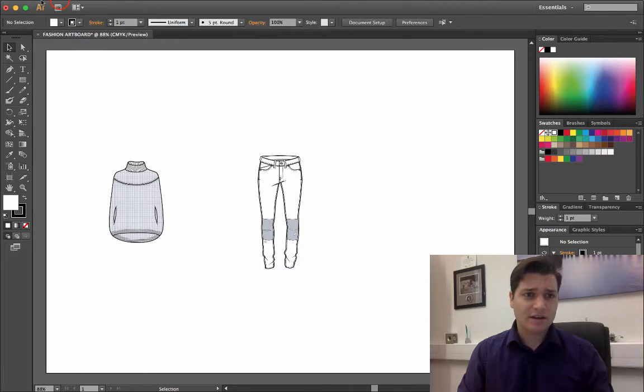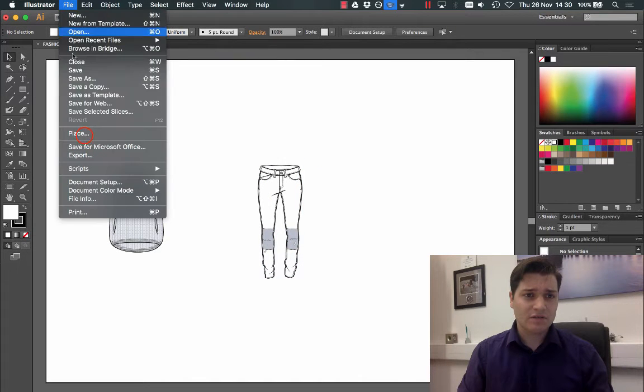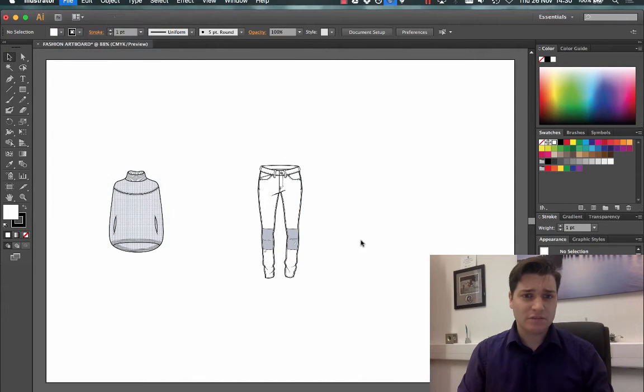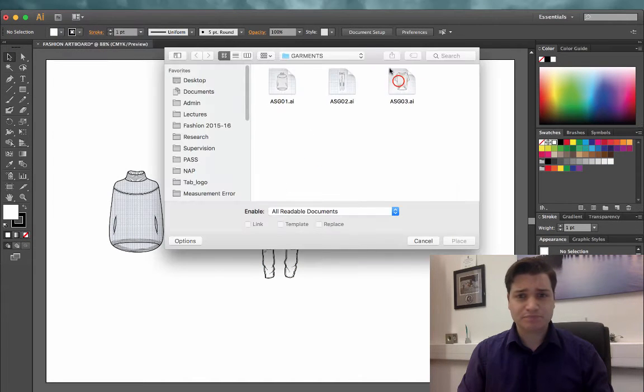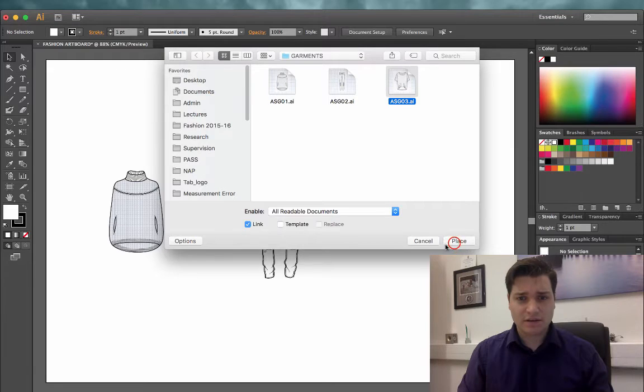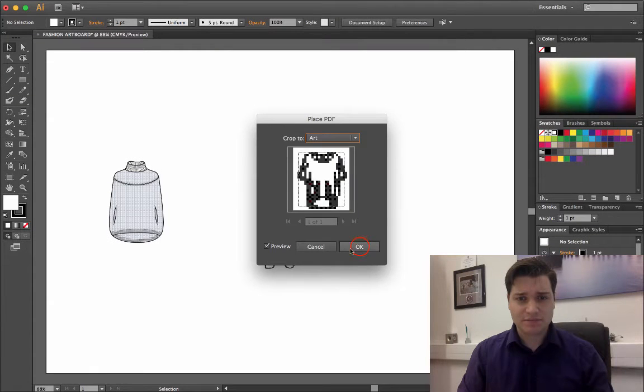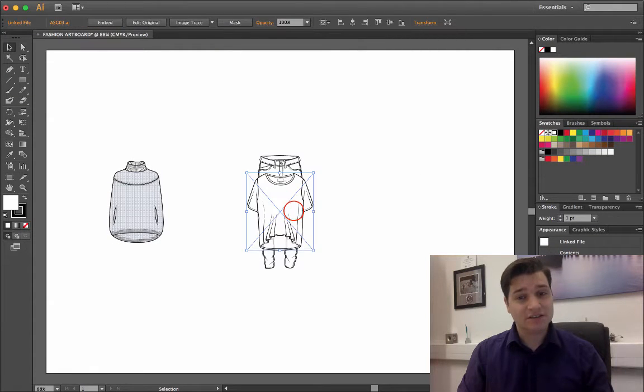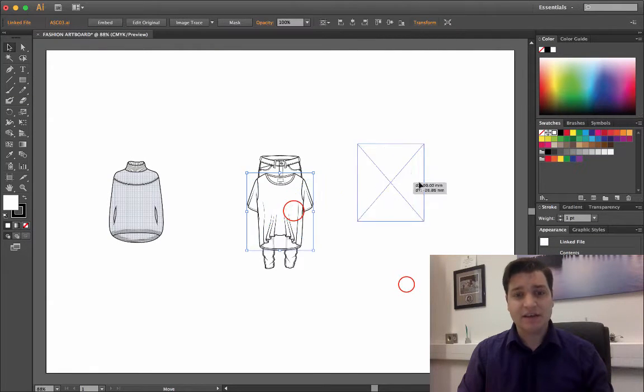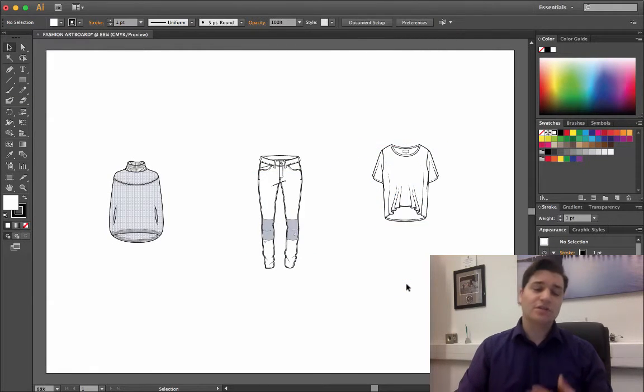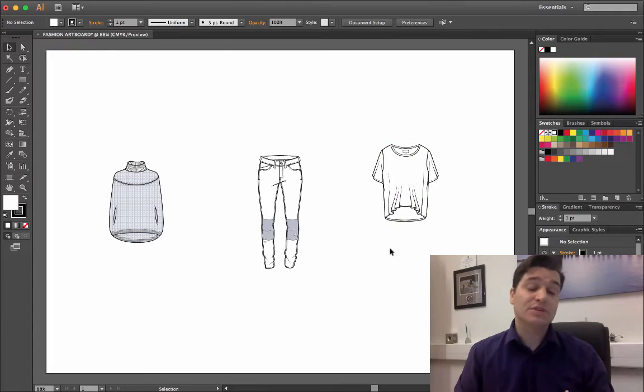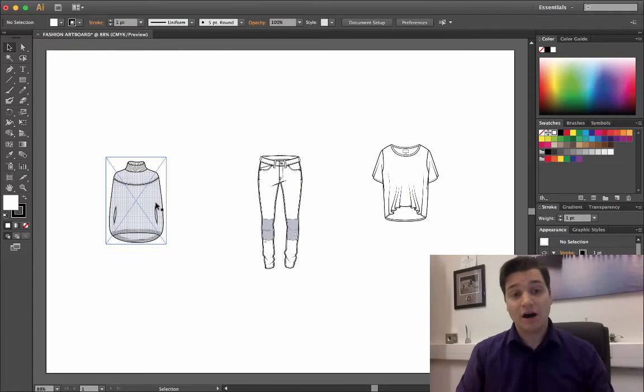And finally, file, place, link, place, crop to art, that's fine. So we've now got three items on our board.